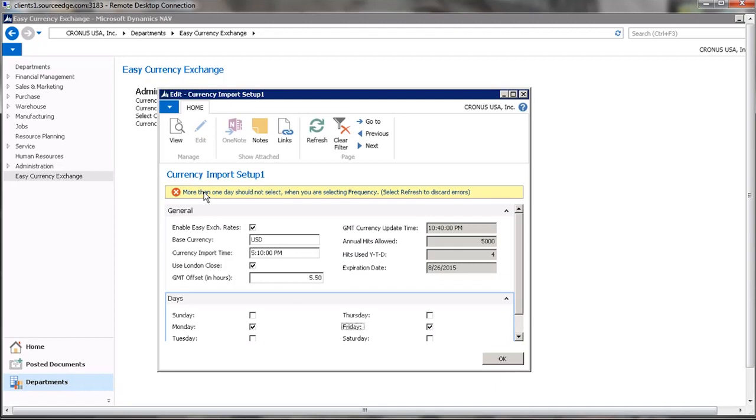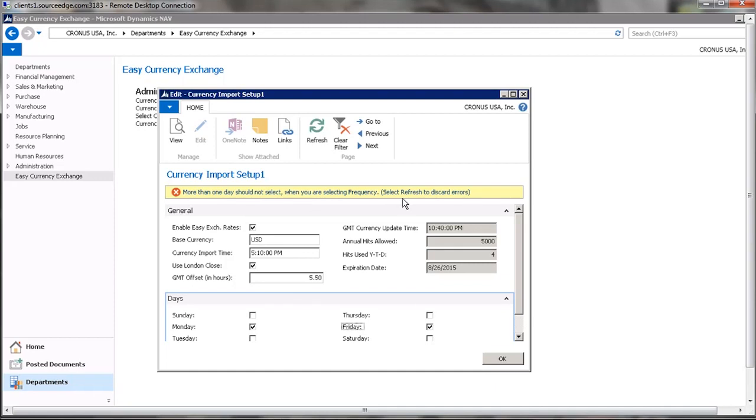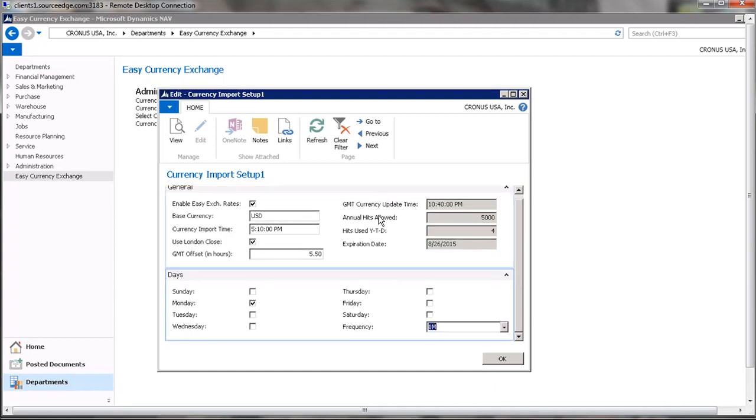and if you try to put a second check mark, it will error. It says more than one day should not be selected. When you're selecting frequency, refresh to reset.